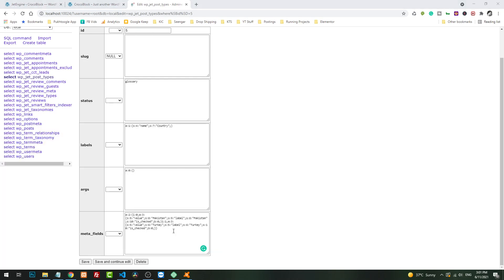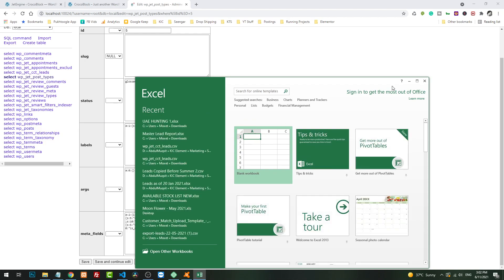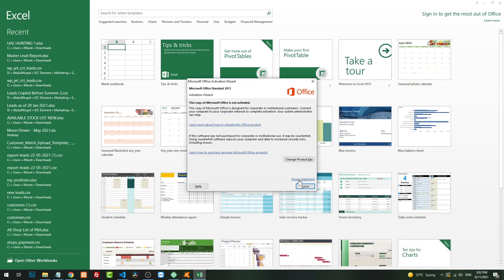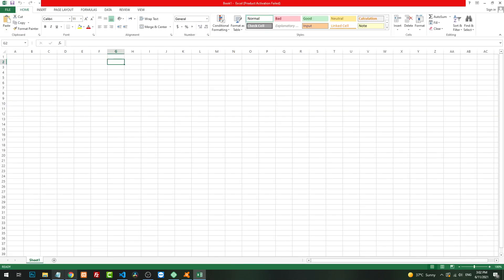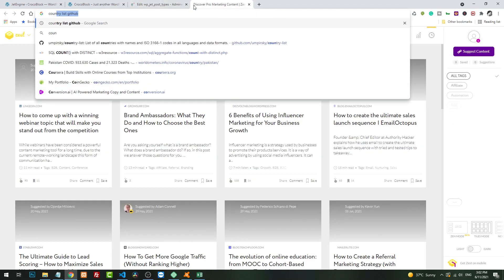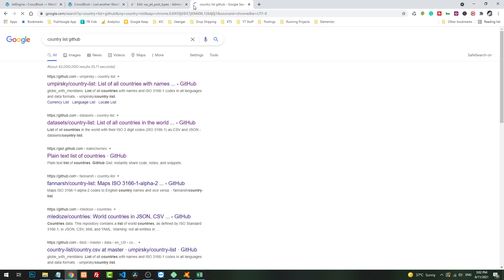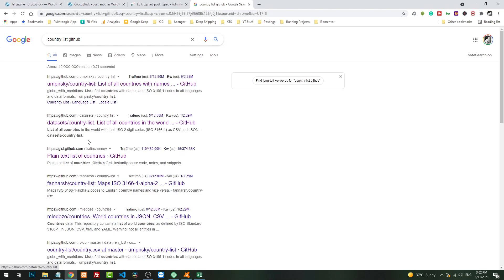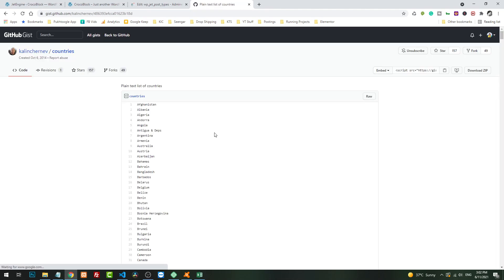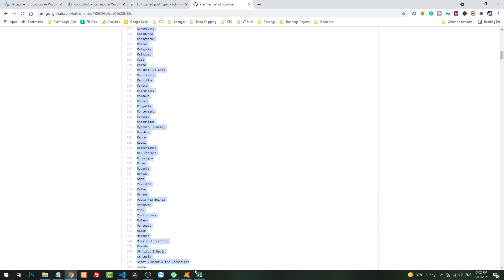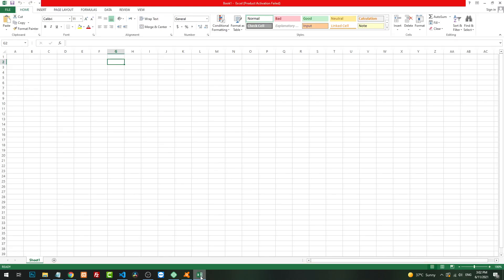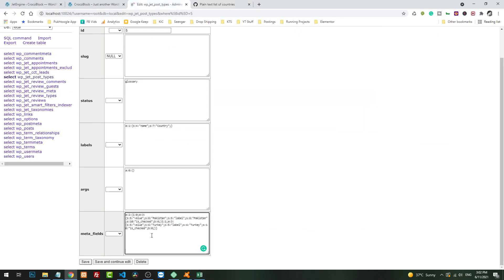First thing, we will open Excel. Here I will go to Google and search country list GitHub. This is a list of countries. I will copy all of them. You can use it for anything like if you have multiple options in a select.